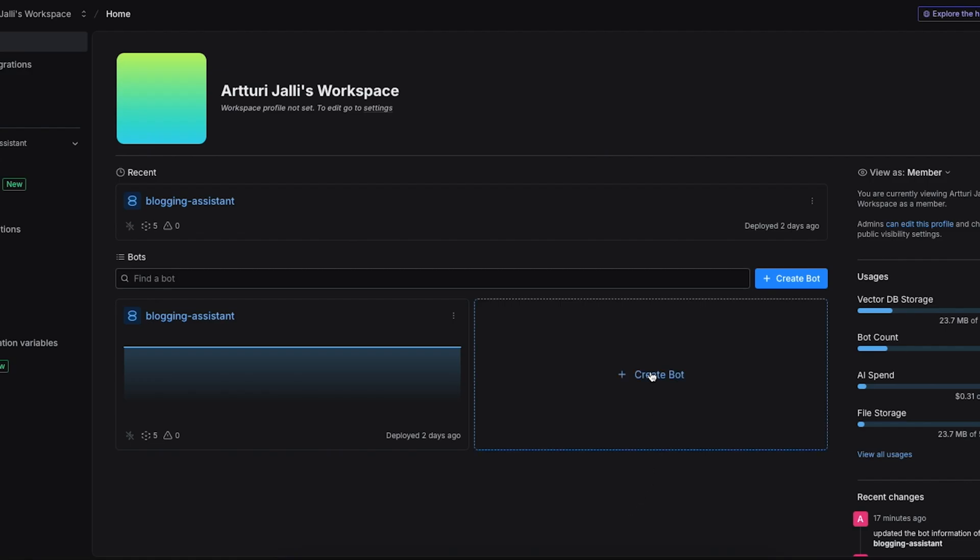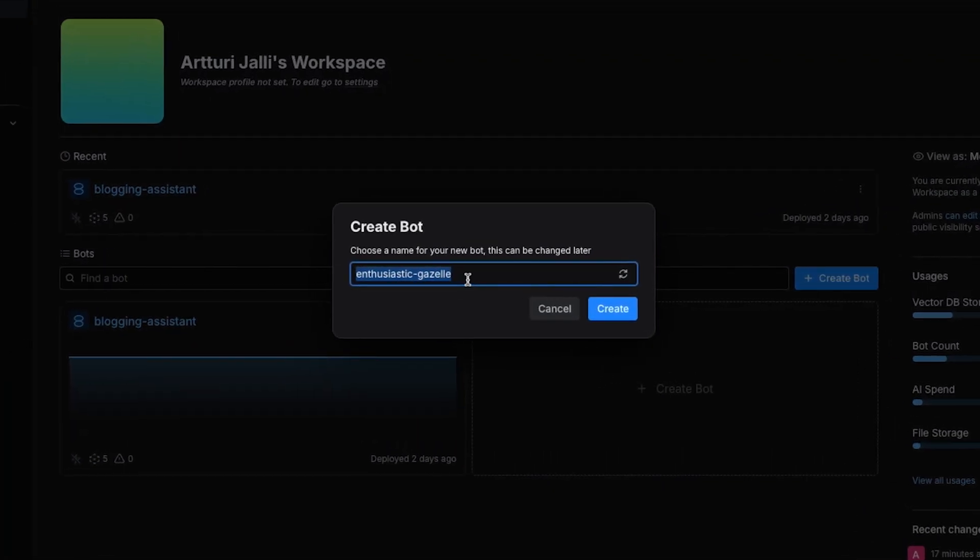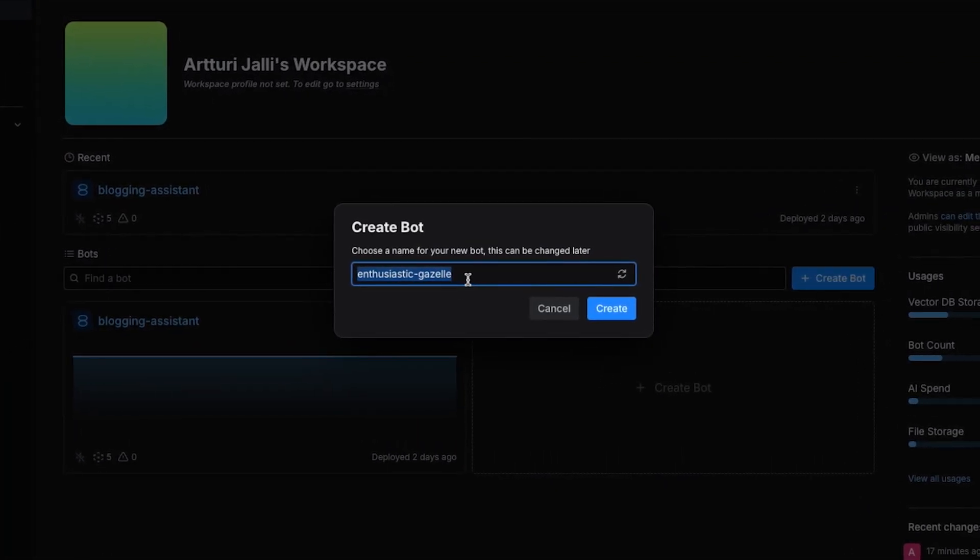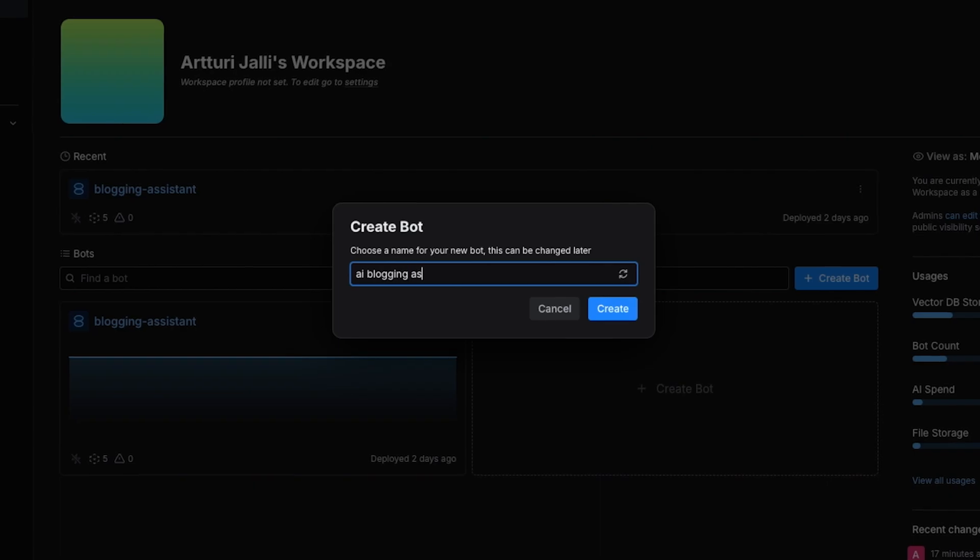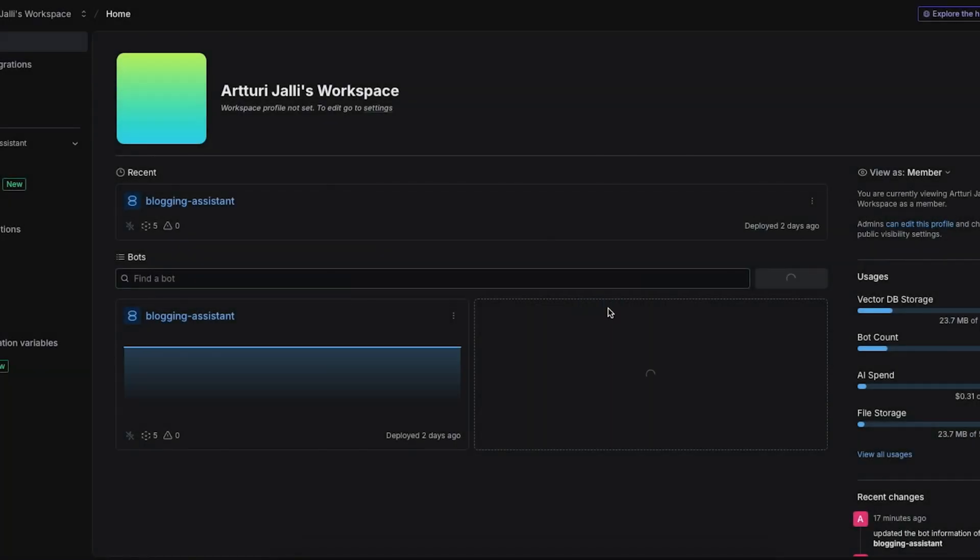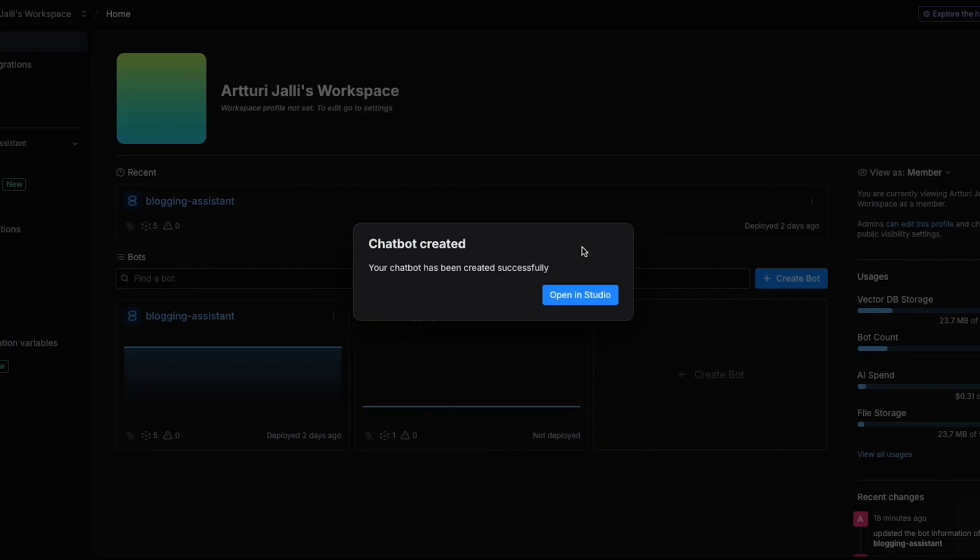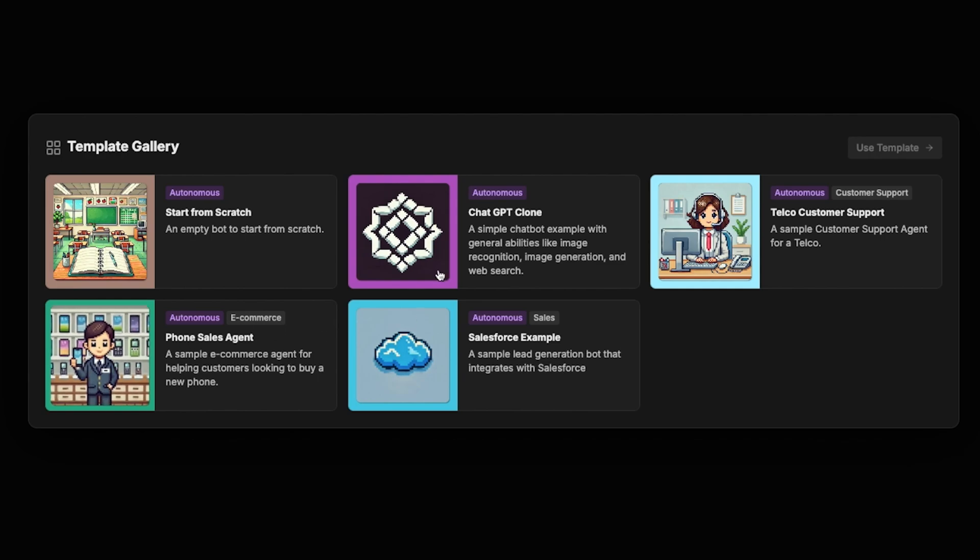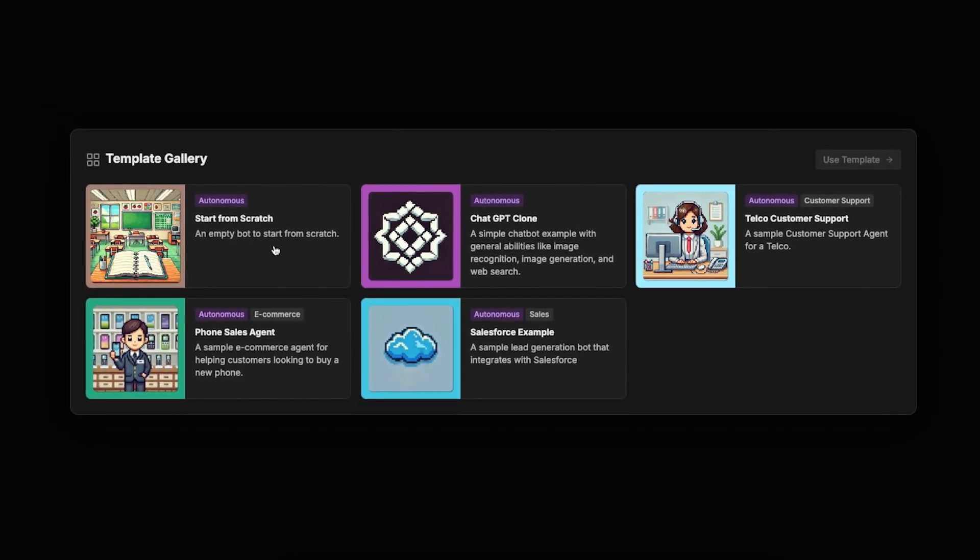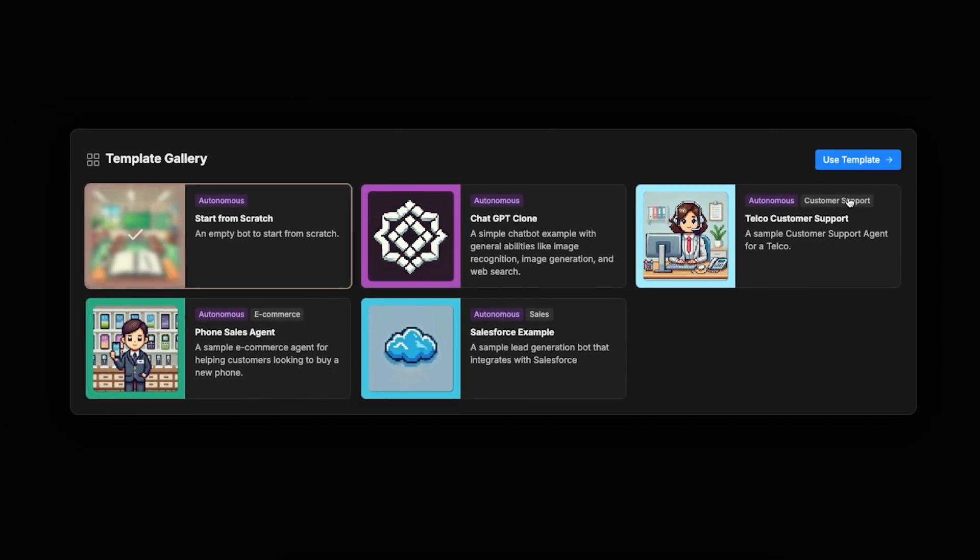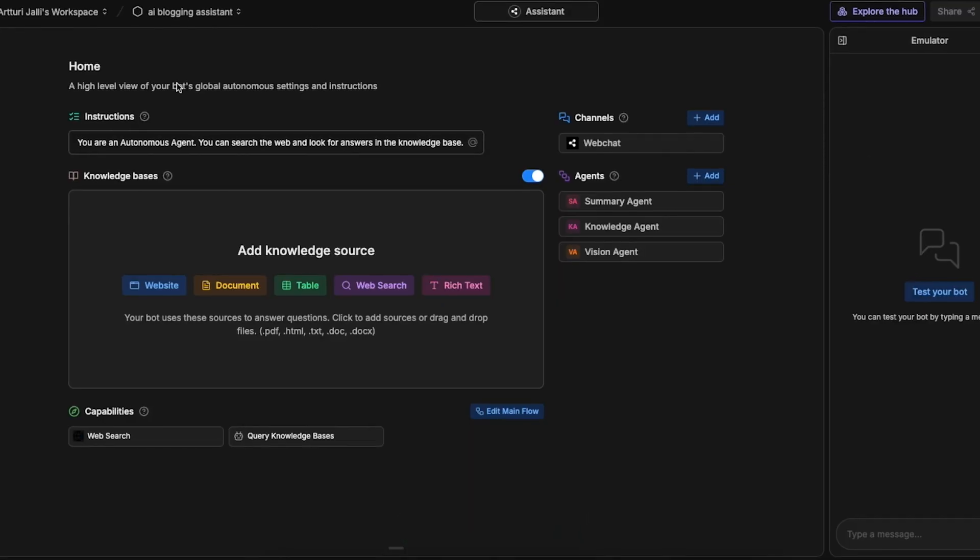All you need to do is click on create bot, then give it a name for example AI blogging assistant, then click on create. After about 20 seconds you will see this message that the chatbot has been created. Then click on open in studio, choose a template, and in this guide I'm going to use this start from scratch option, then just click on use template and here is your chatbot.